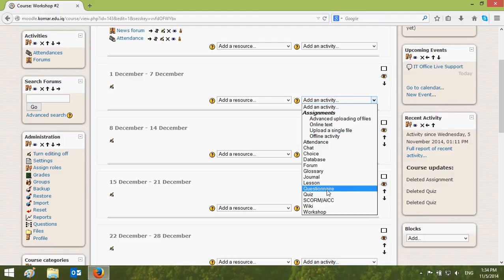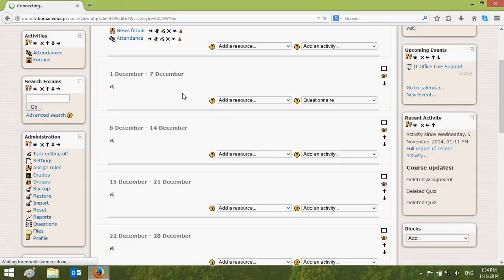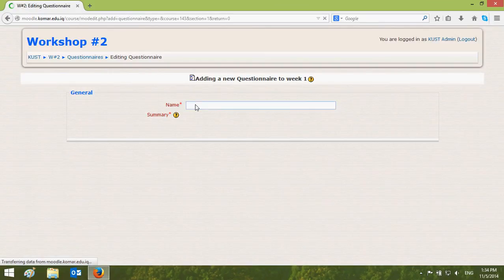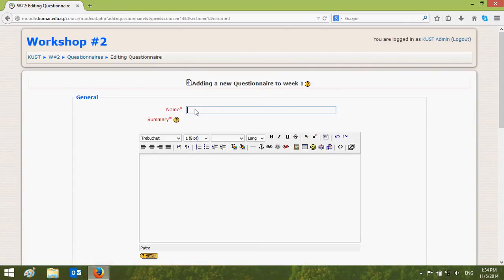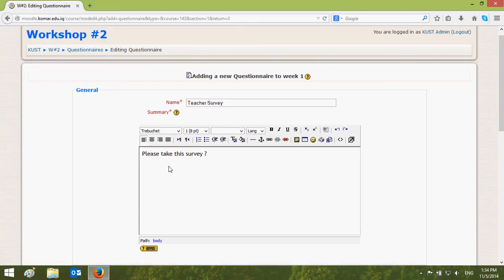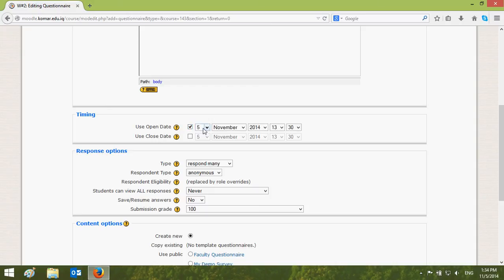In the questionnaire settings, name your survey — let's say 'Teacher Survey'. For the summary, write something like 'Please take this survey'. You can also choose the start date; let's say it is the fourth of November.